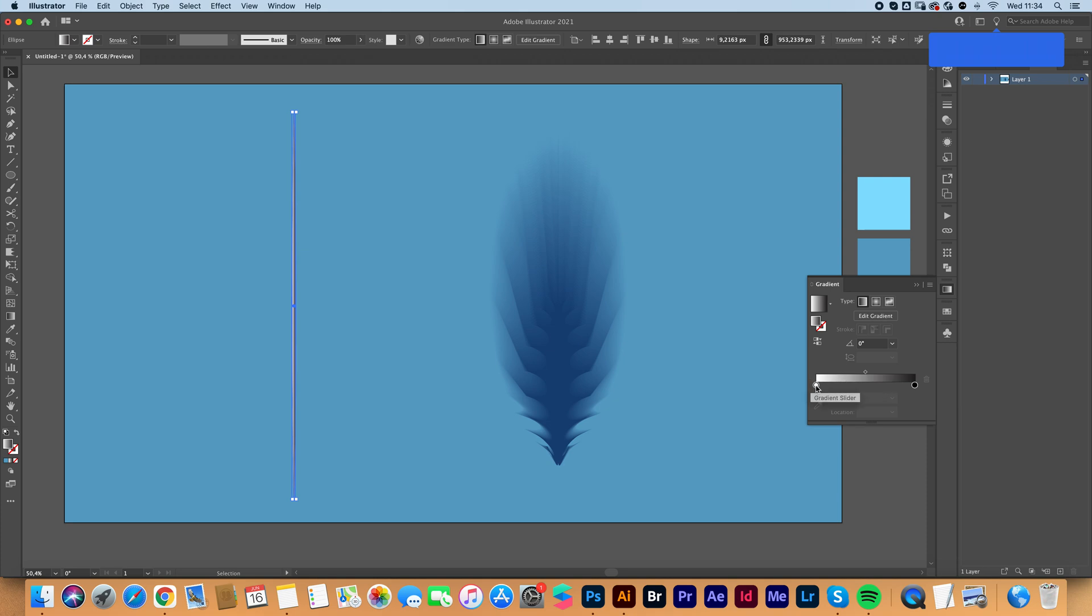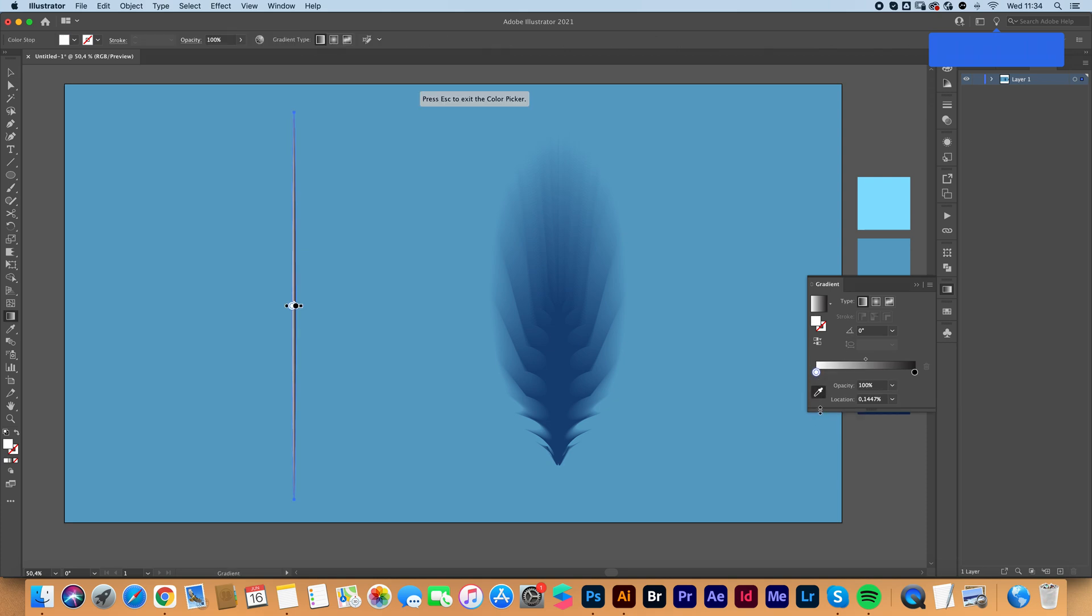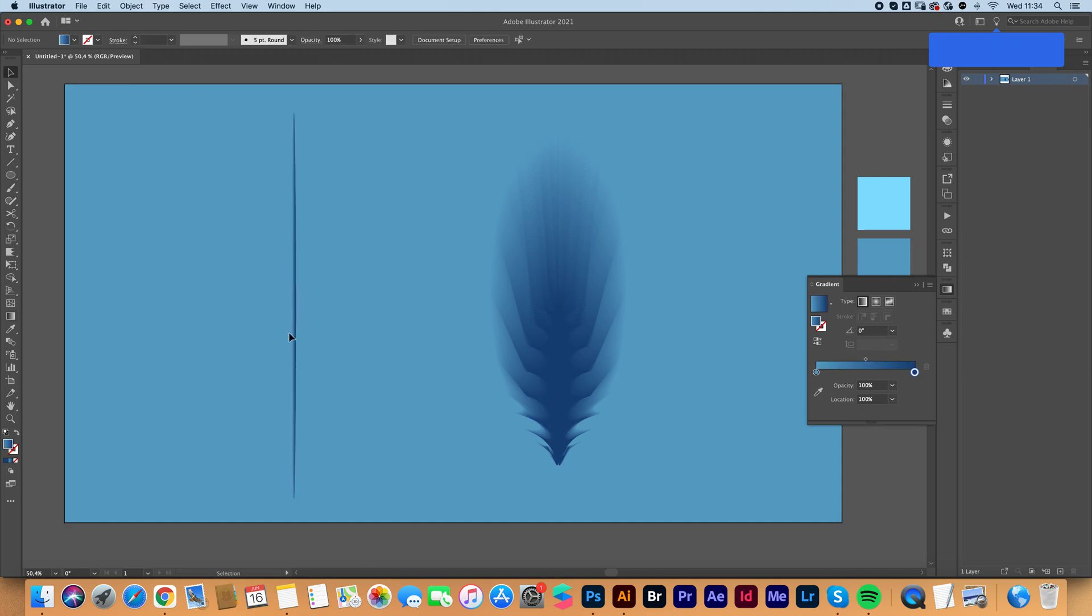So I'm going to click on the lighter color, color picker, and I'm going to select my background color. And for the other color, I'm going to select my feather color.